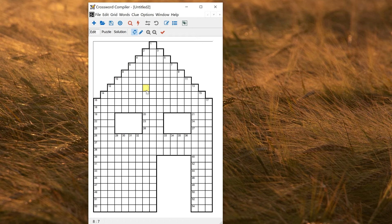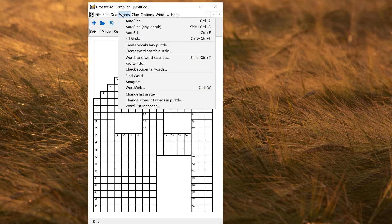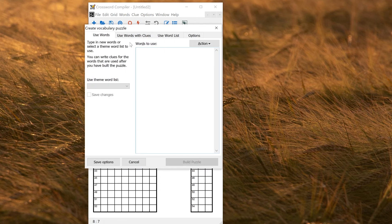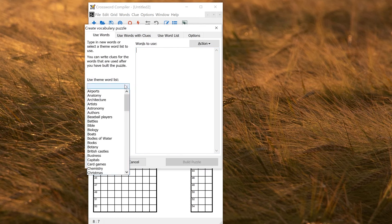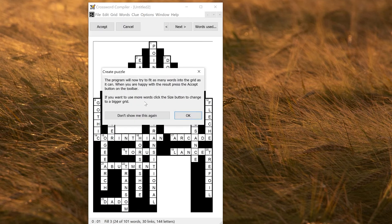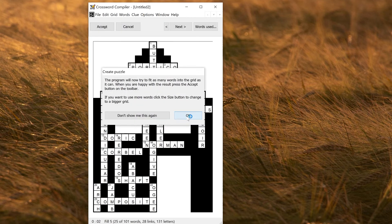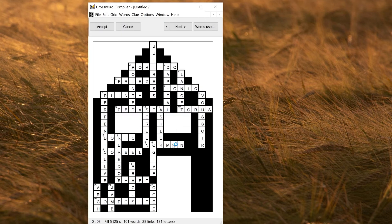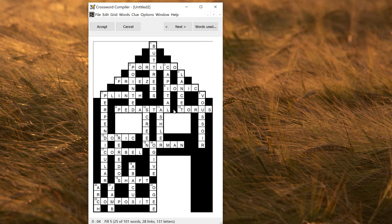If you want to fill it with words, you can go to words, create vocabulary puzzle, add your words, select whichever word list you want, or add your own words, build puzzle, and it will then fit them into the grid for you.